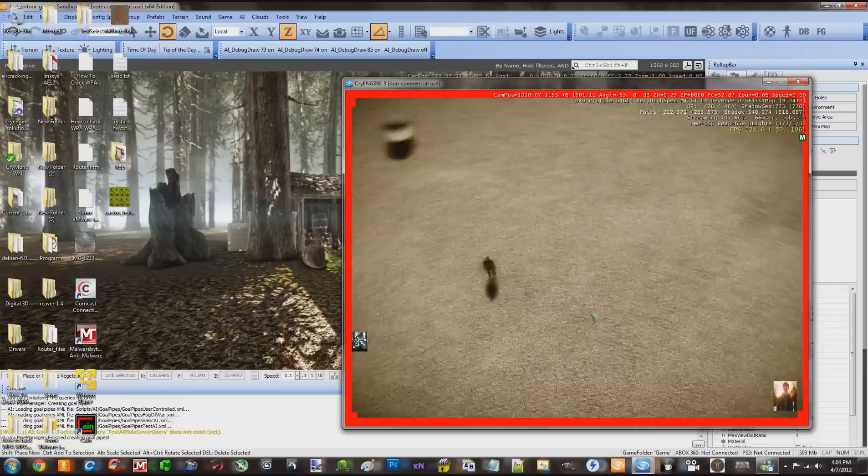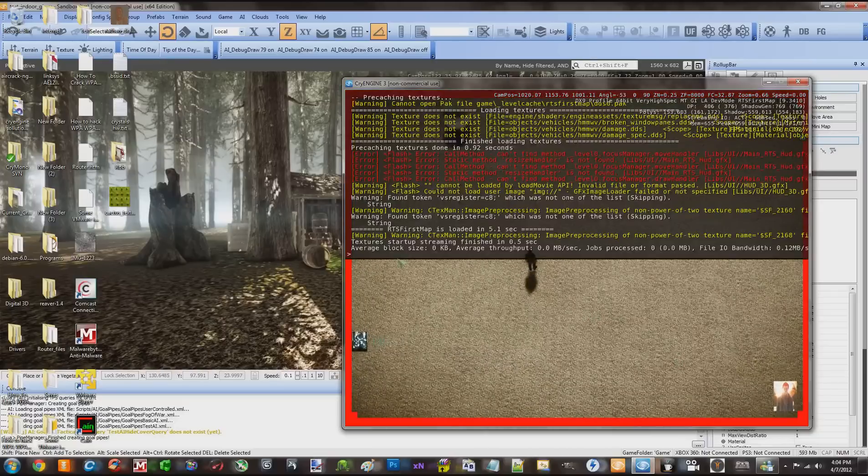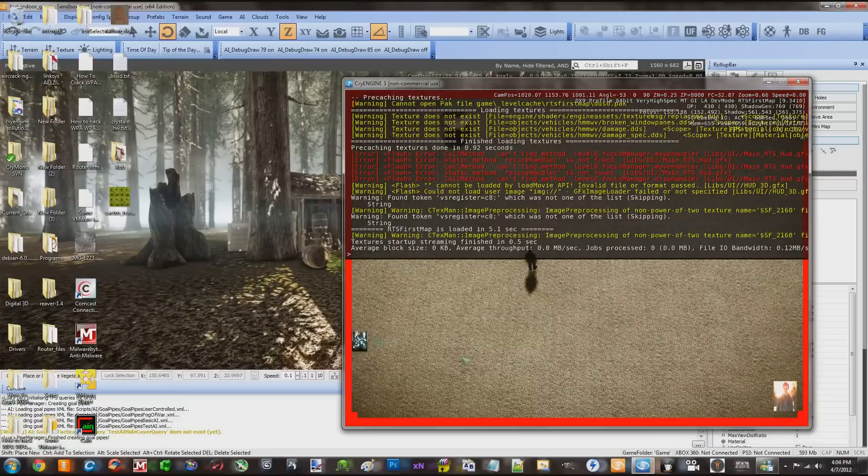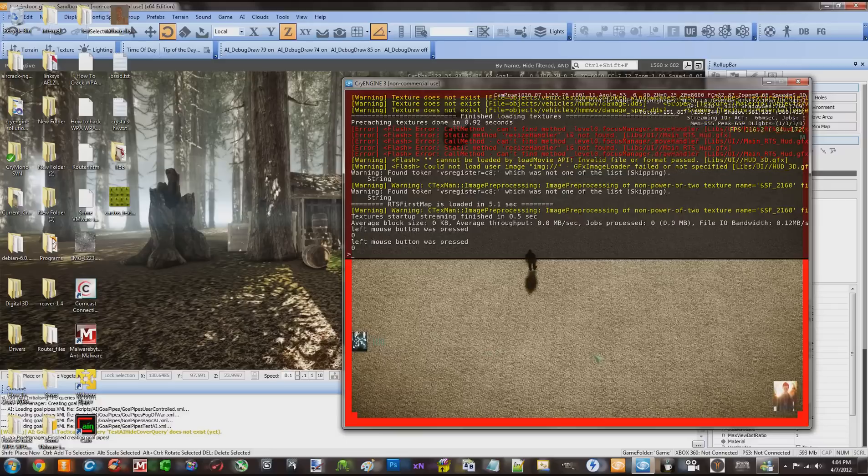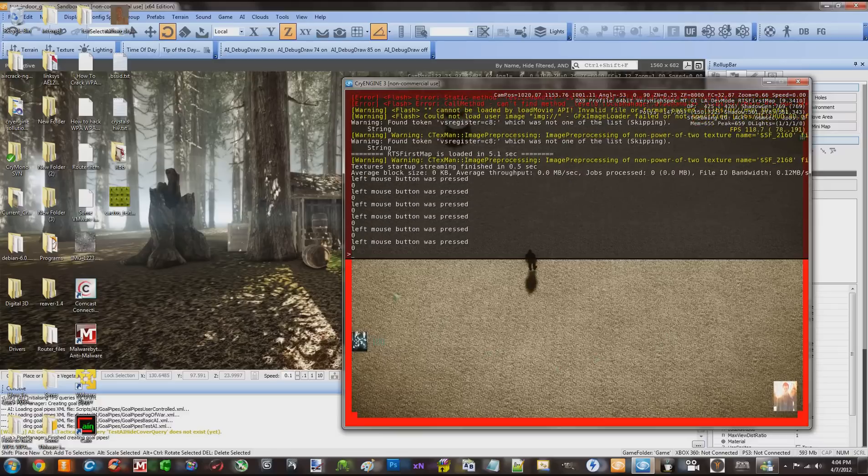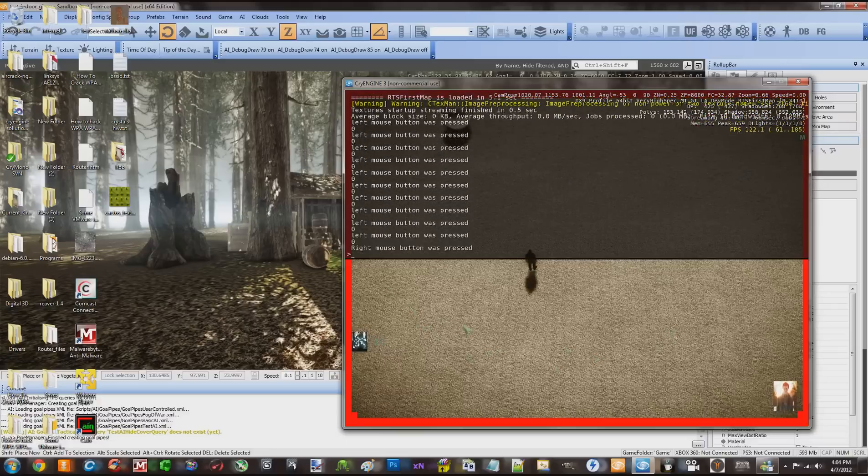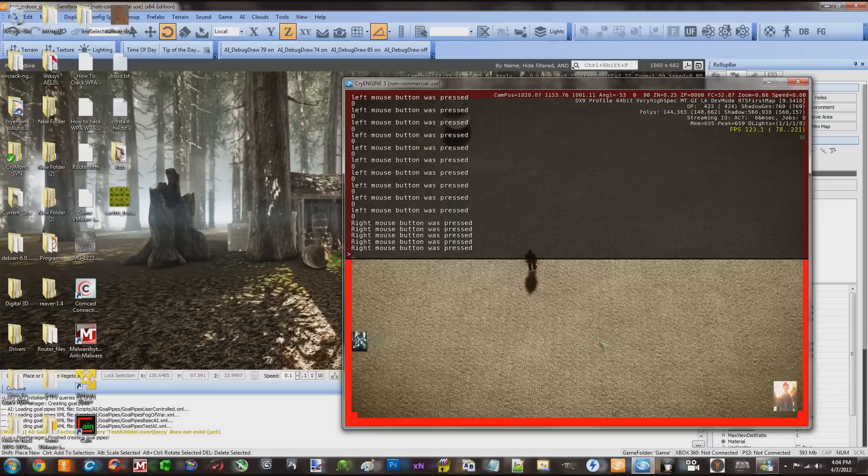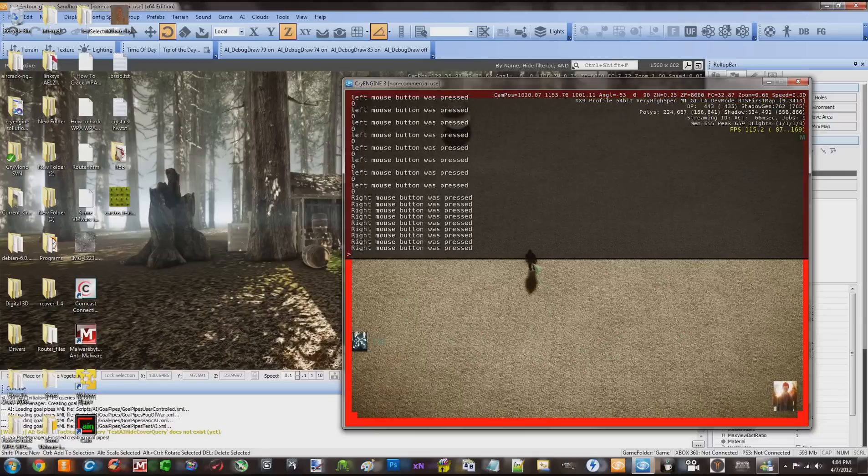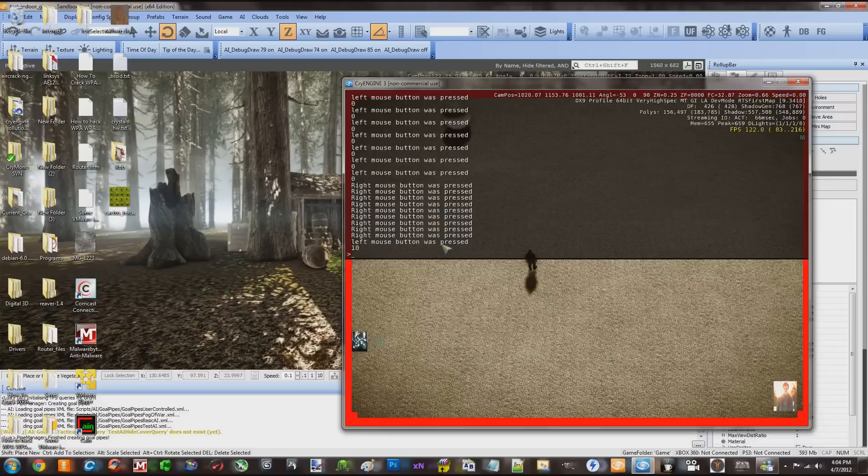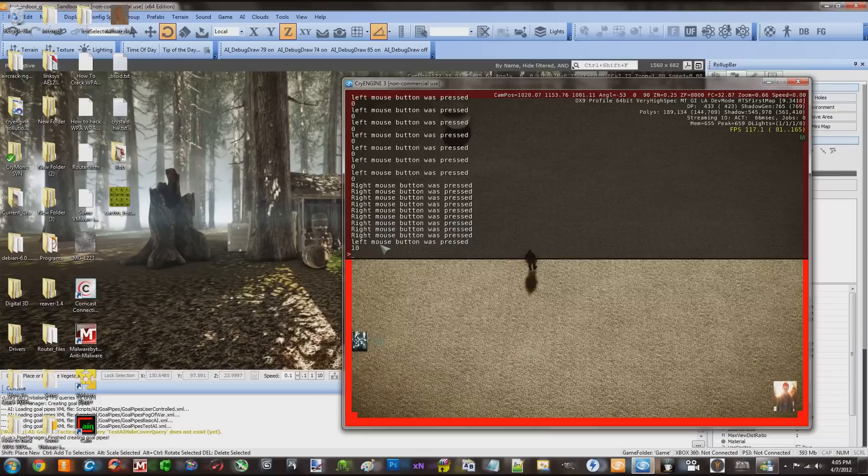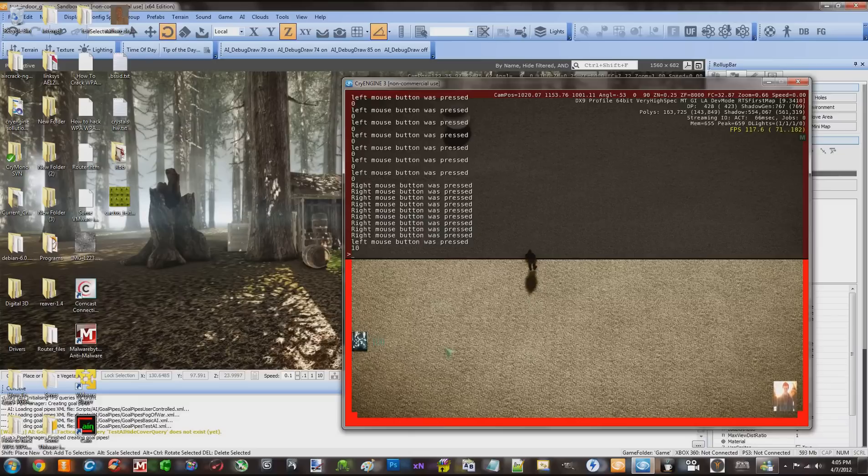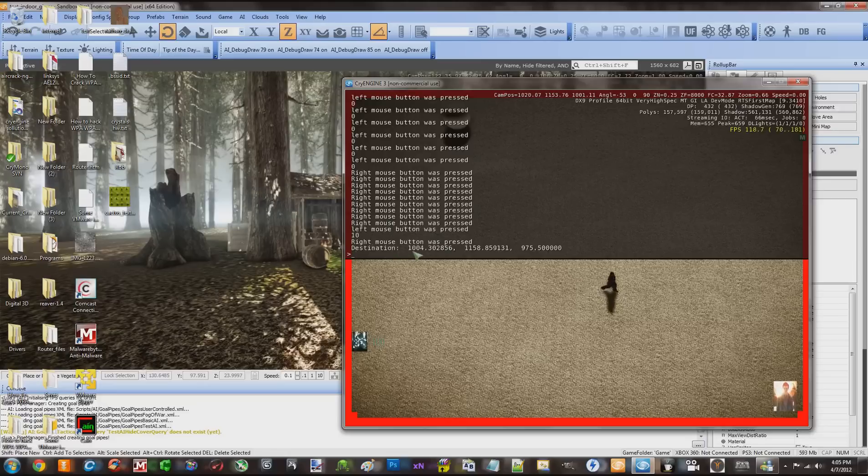Okay, first of all, I want to show you without clicking on this guy here, I'm going to the log, and watch what happens when I left click on the terrain. Left mouse button was pressed, and the entity ID under the mouse was zero, because it's the terrain. I'm left clicking, it tells me that left mouse button was pressed, and it's zero. Let me right click, right mouse button was pressed, just like that.